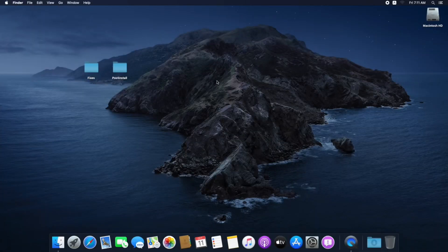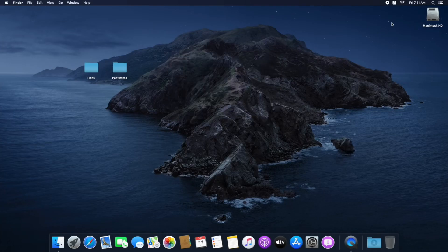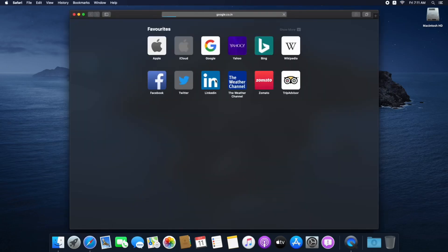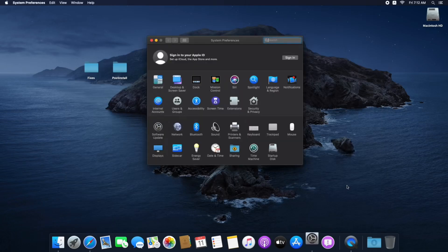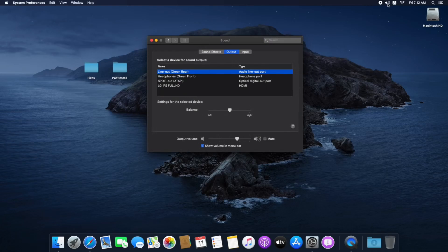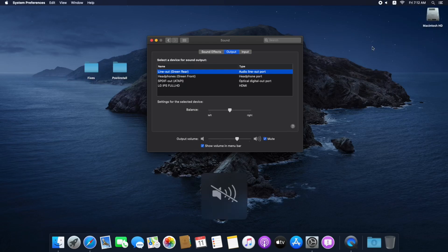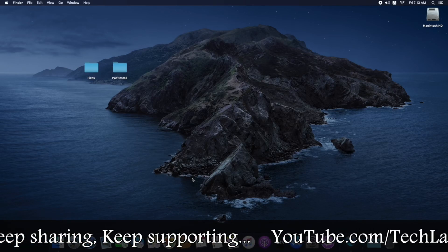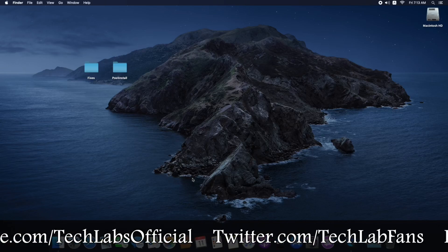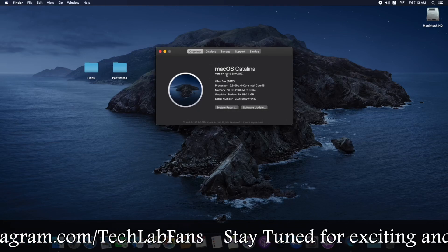The fixes have been applied and the system has restarted. Here is the Wi-Fi — select your Wi-Fi network, enter your password, and click Join. The Wi-Fi is connected. Open Safari — as you can see the internet is working. Open System Preferences, go to Sound, and select 'Show volume in menu bar'. Here are the audio outputs: Headphones, Line Out, Green Rear, S/PDIF Out, and LG IPS Full HD (HDMI audio). The volume hotkeys are working. Everything is working: graphics, audio, Wi-Fi, Bluetooth, internet, and sleep/wake function.